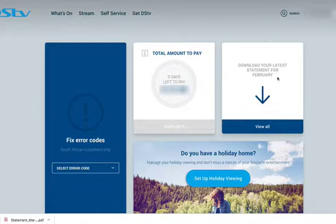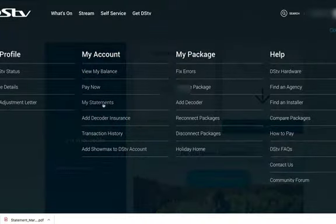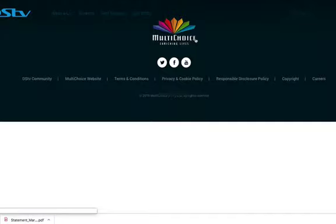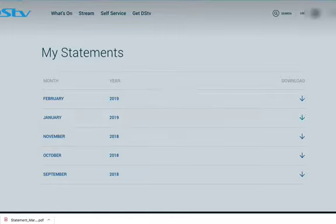If you want to see past statements, you need to go to self-service, my statements, and download the one you want. Thank you.